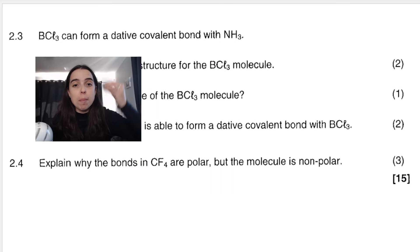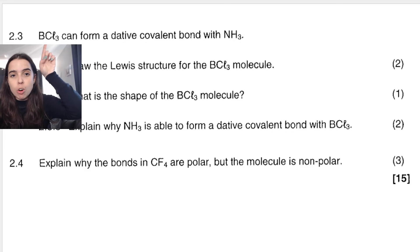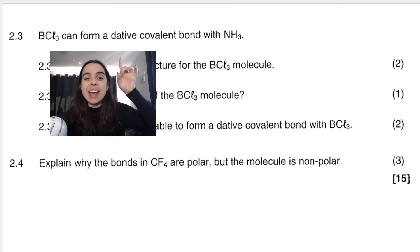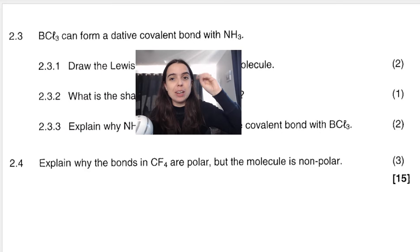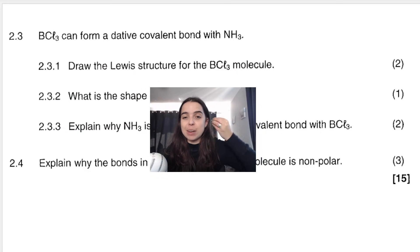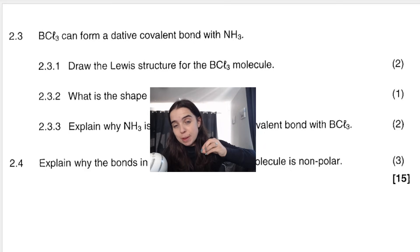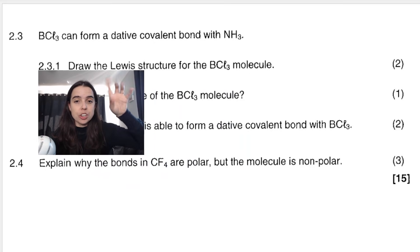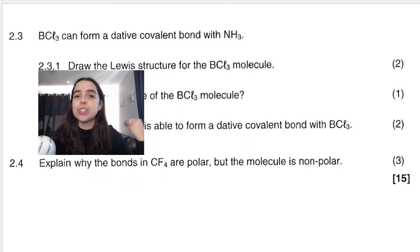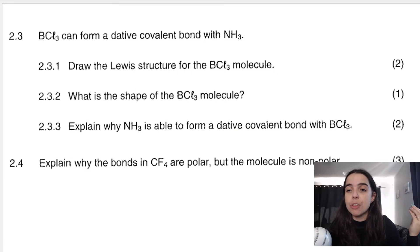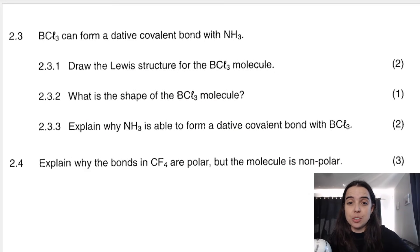BCl3 (boron trichloride) can form a dative covalent bond with ammonia. You need to know what a dative covalent bond is — I'll link a video in the description box below. The first question here is: draw the Lewis structure (Lewis dot diagram) for the BCl3 molecule.